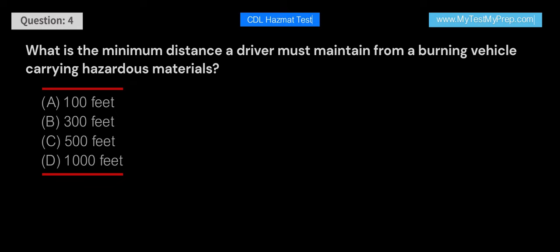What is the minimum distance a driver must maintain from a burning vehicle carrying hazardous materials? A. 100 feet. B. 300 feet. C. 500 feet. D. 1,000 feet.